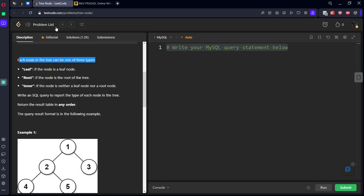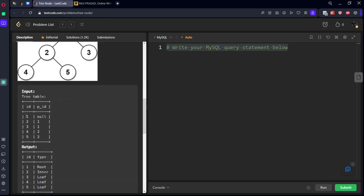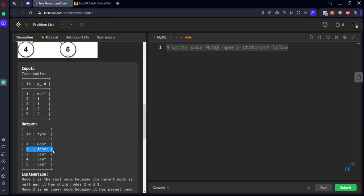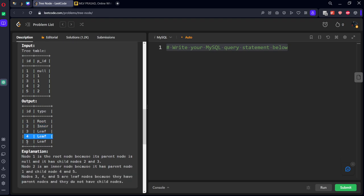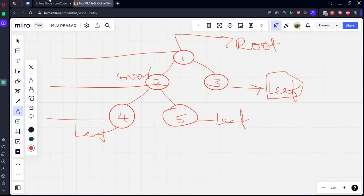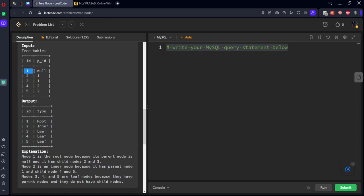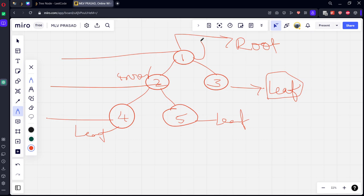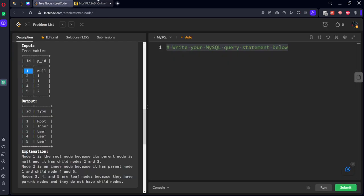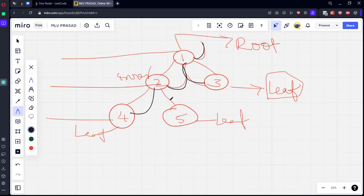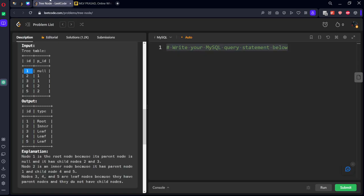To summarize: 1 is the root node, 2 is the inner node, and 3, 4, 5 are leaf nodes. The table stores each node's ID and its parent ID. For node 1, the parent is null. Node 2's parent is 1, node 3's parent is 1, node 4's parent is 2, and node 5's parent is 2. So we have only one level of parent stored per row.